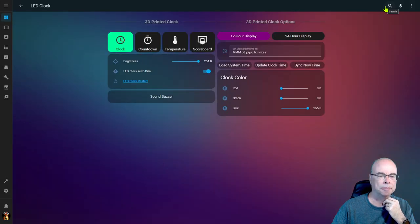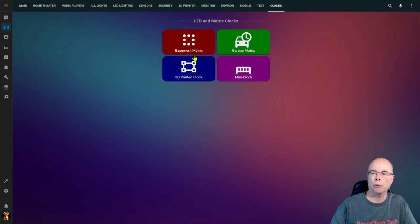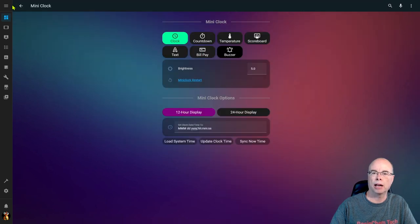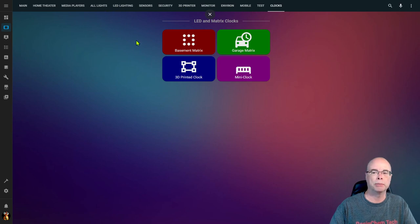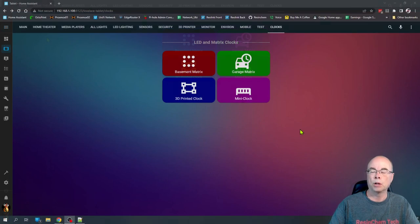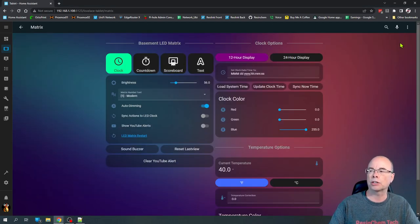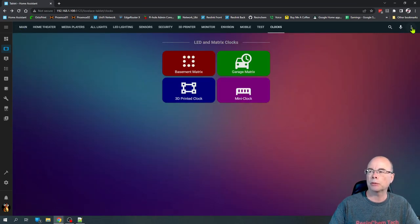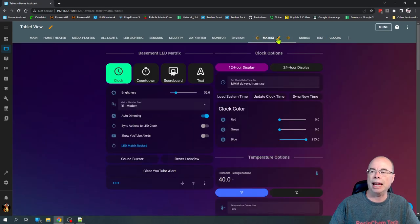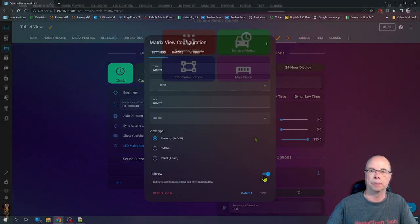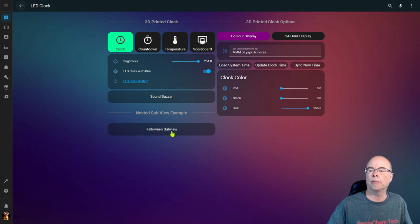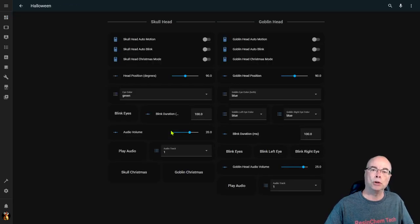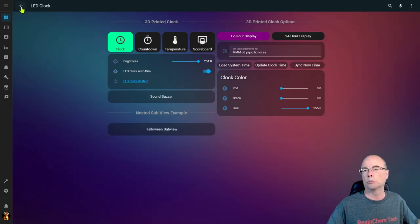Back on the Clocks navigation page we now have all four: Basement Matrix, Mini Clock, 3D Printed Clock, and Garage Matrix — and we've eliminated three entries across the top menu spanning two different dashboards. To edit a sub view that's hidden from the menu, you can either navigate into it and use the edit option, or go into Edit Dashboard where it still appears. It's also possible to nest sub views — drilling into the 3D Printed Clock sub view, I've added a link to a Halloween sub view on a completely different dashboard, and the back buttons navigate you back through the breadcrumbs.